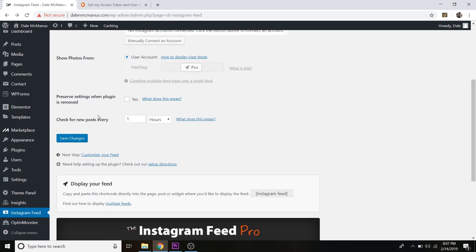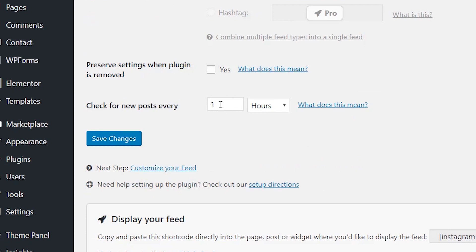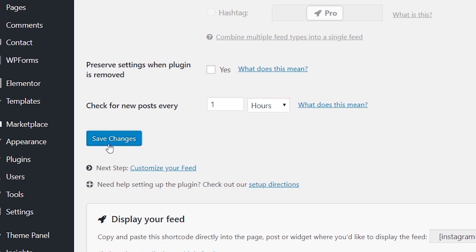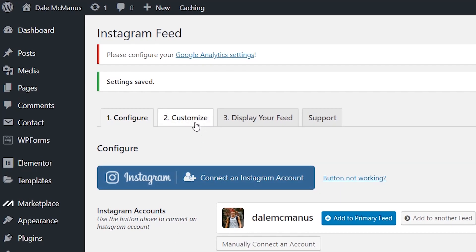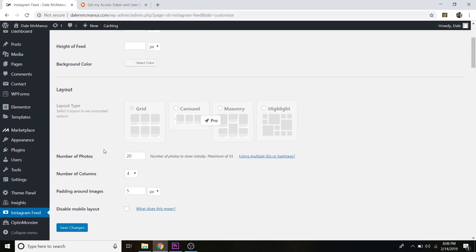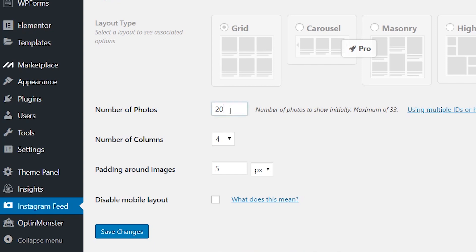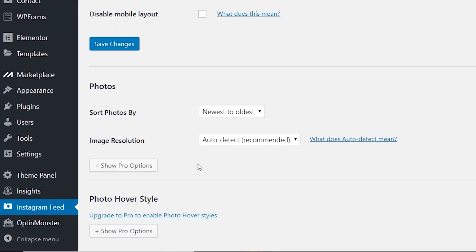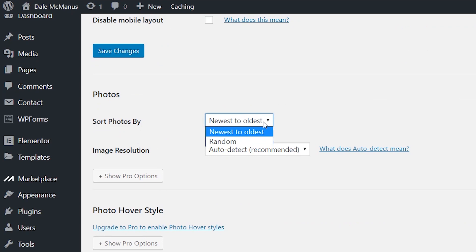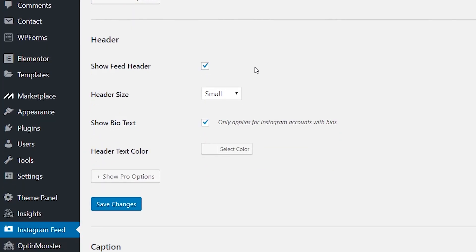Scroll down and check the settings. You'll want it to check your Instagram every one hour — you can change the frequency if you'd like — then click Save Changes. Go up to the Customize tab to determine how the feed will look. You can set the number of photos to display — I'll do eight — and set the number of columns to four, so it shows four pictures on top and four underneath. You can also set the order from newest to oldest or random, and toggle your header or bio text.